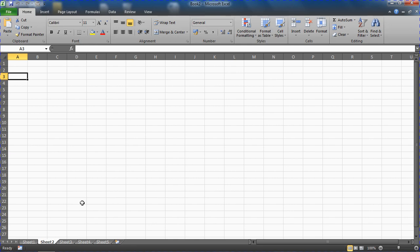We can do this with the keyboard shortcut of Alt+F11—the VBE or Visual Basic Editor shortcut—or we could use the Developer tab and the Visual Basic button.